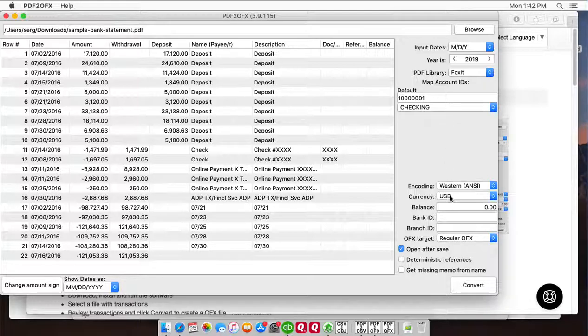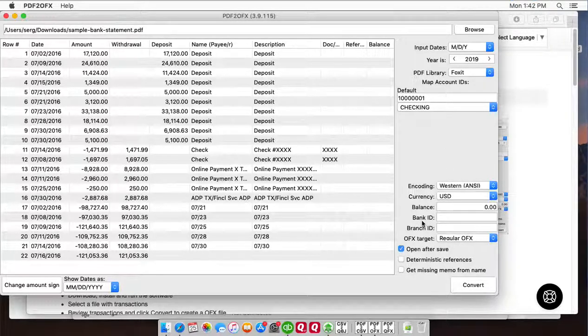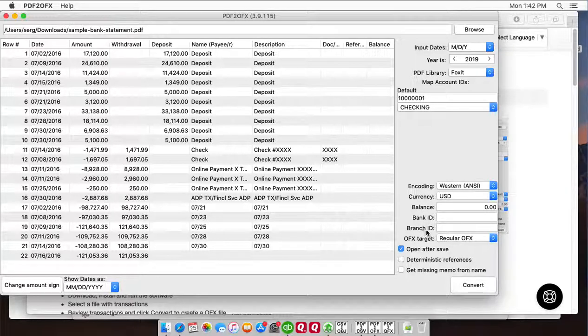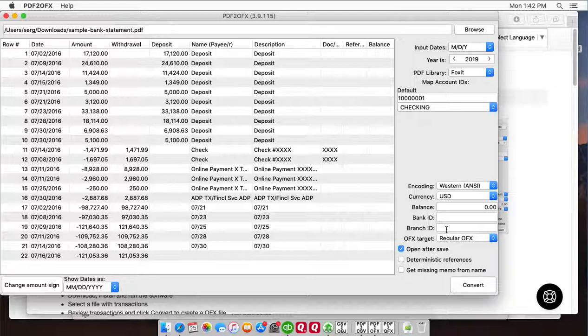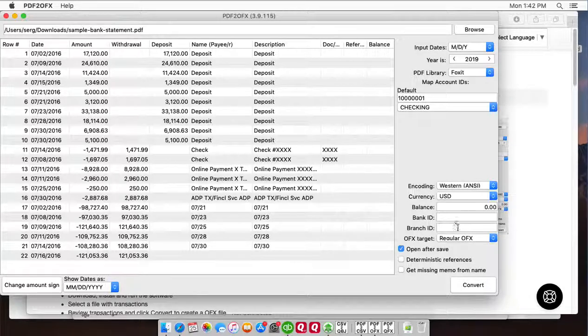Make sure to set currency and if your software requires bank ID or branch ID to be set exact like Sage 300 for example, then you would set those values for QuickBooks online, those are not required.